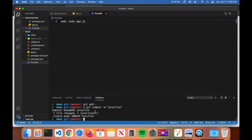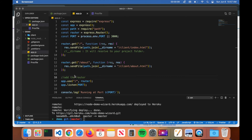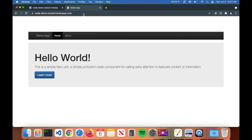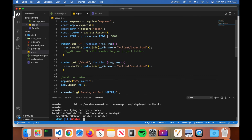Once the Procfile is created, run git add, then git commit with a message like 'procfile'. Then go ahead and redeploy with git push heroku master and hit enter. Once redeployed, go back to the URL in a new tab and you can see the application is now working properly.